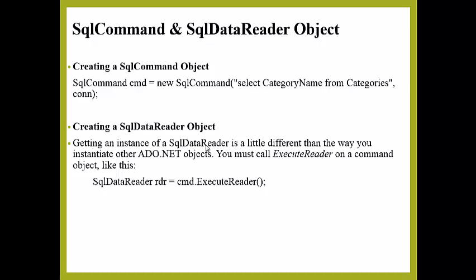You cannot use it for writing data. You can read from the SqlDataReader object in a forward-only sequential manner.